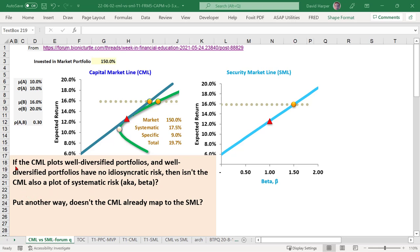Here's the question: If the CML plots well-diversified portfolios and well-diversified portfolios have no idiosyncratic risk, then isn't the CML also a plot of systematic risk, aka beta? They even use the right term — it's systematic, not systemic in this context. Put another way, doesn't the CML already map to the SML? What a great question.